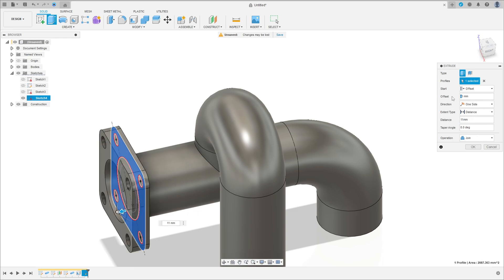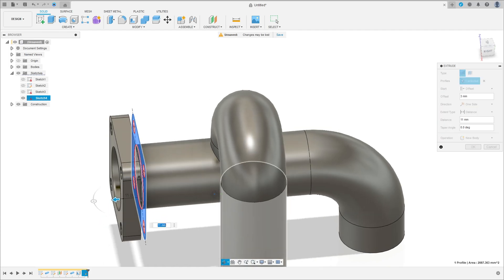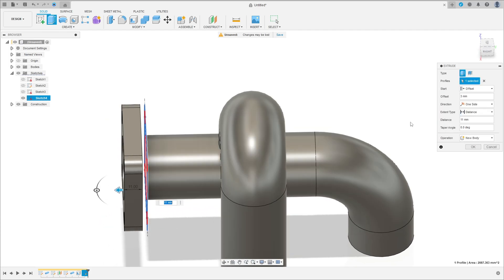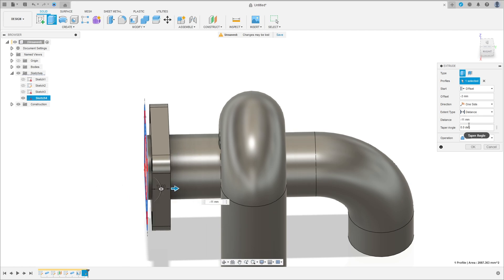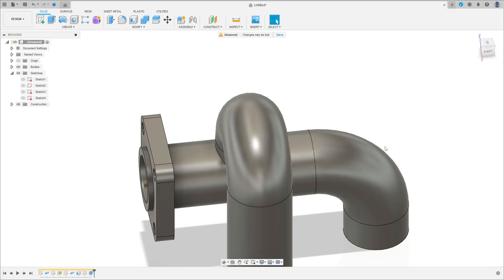Let me change this — 3 millimeters. Minus 3, minus 11 millimeters. Operation Join, press OK.